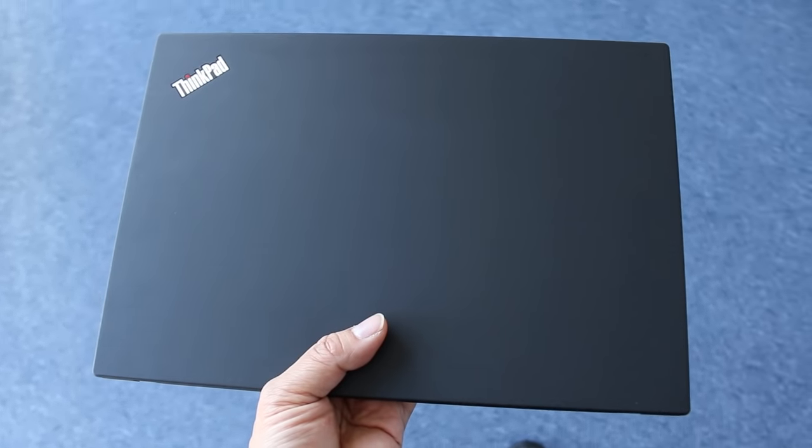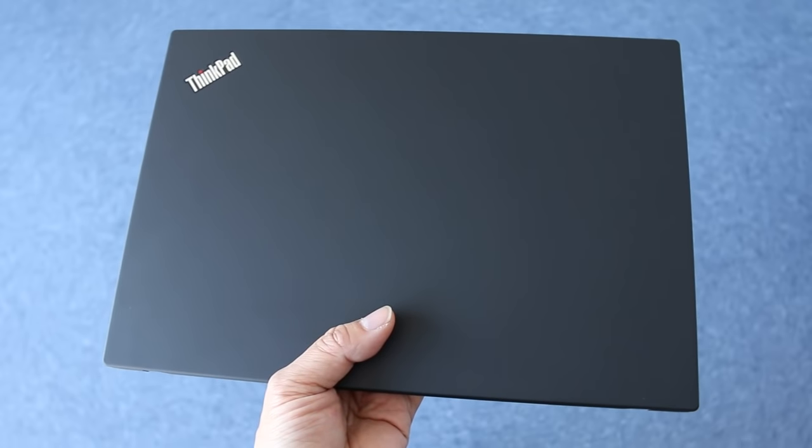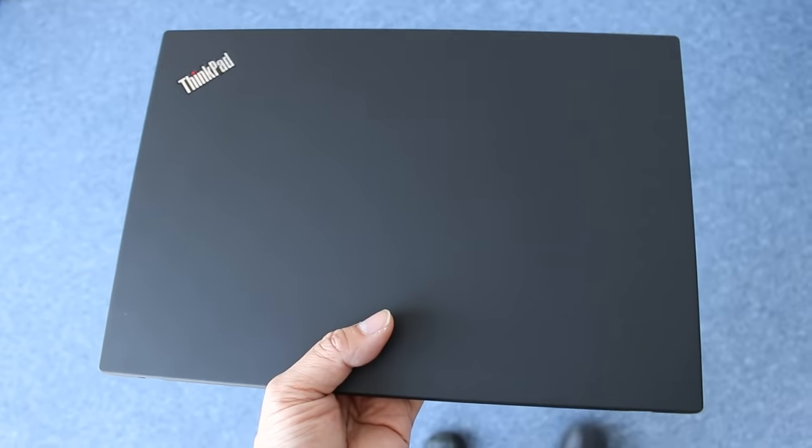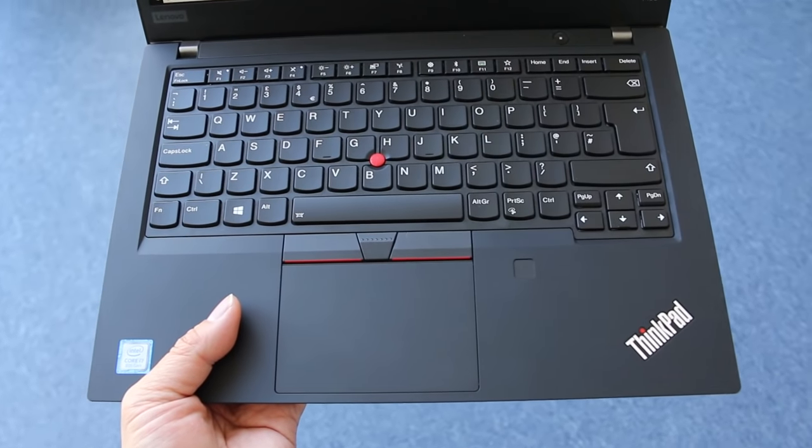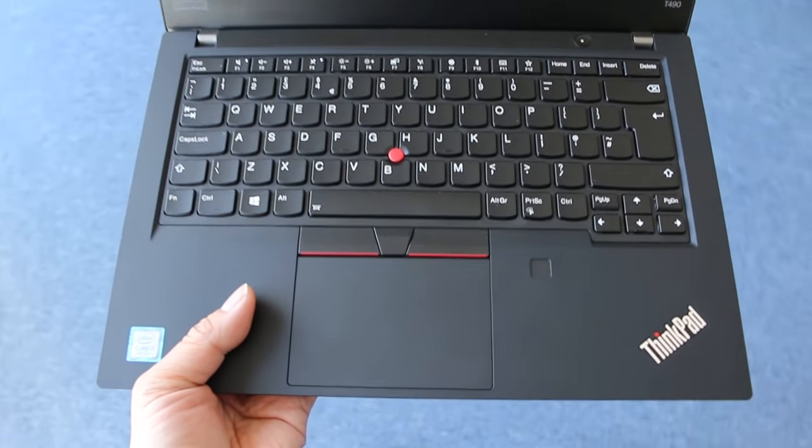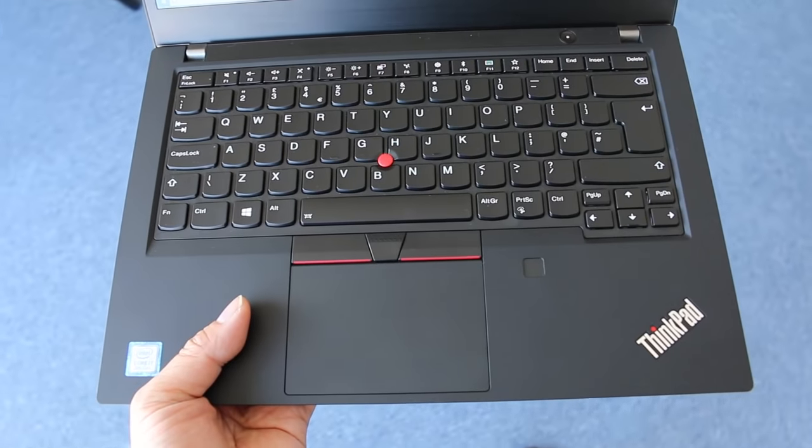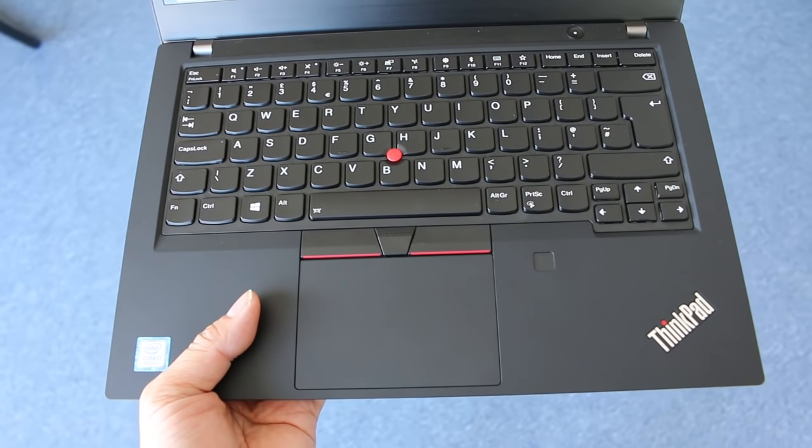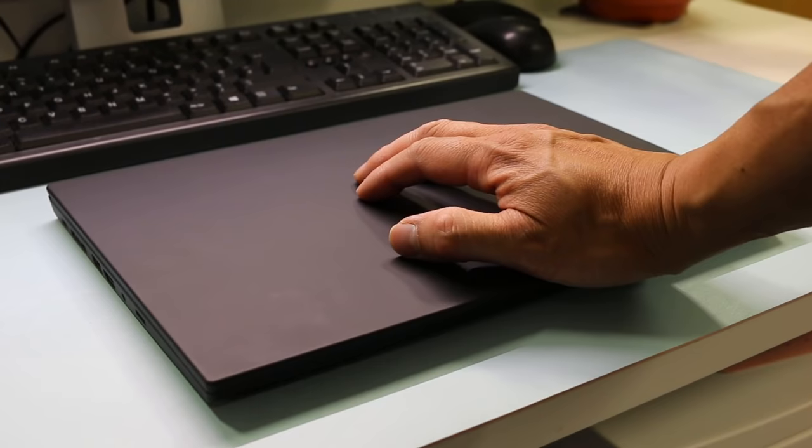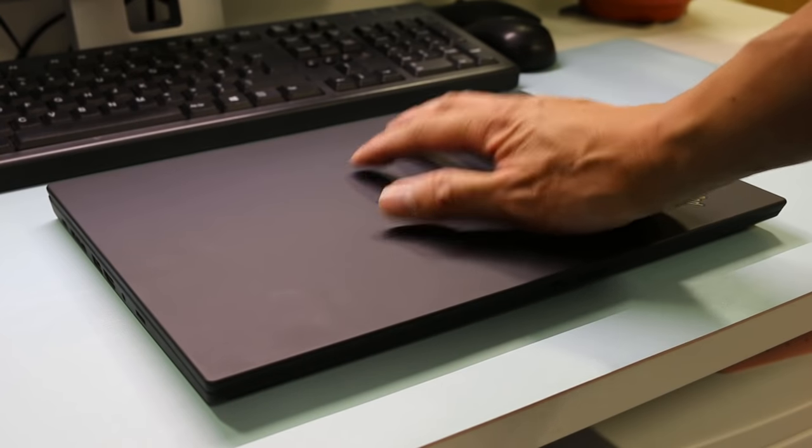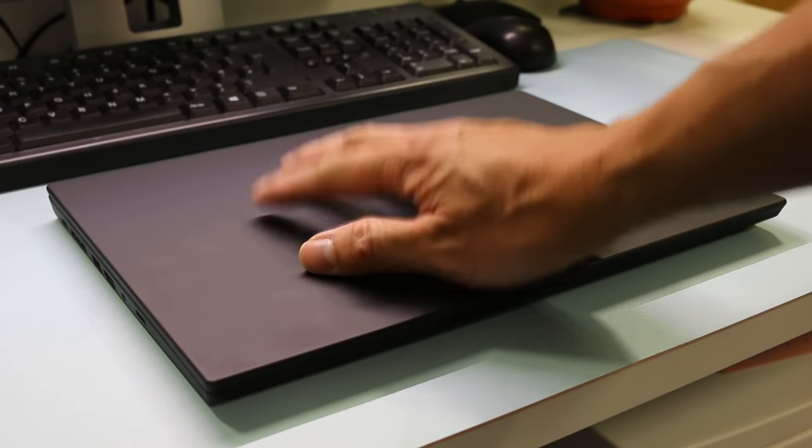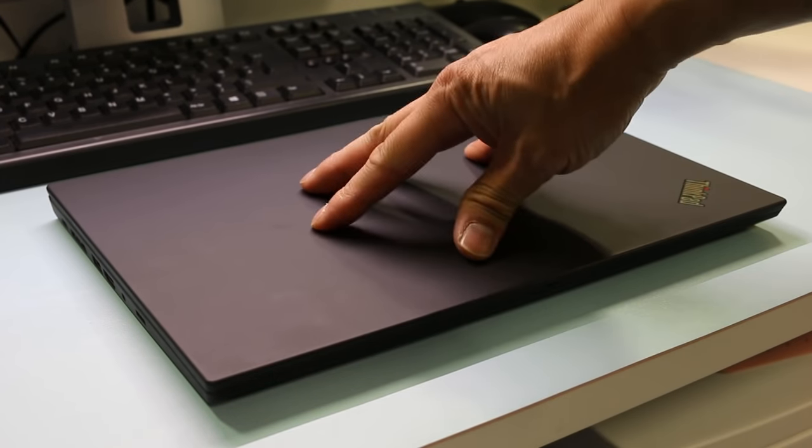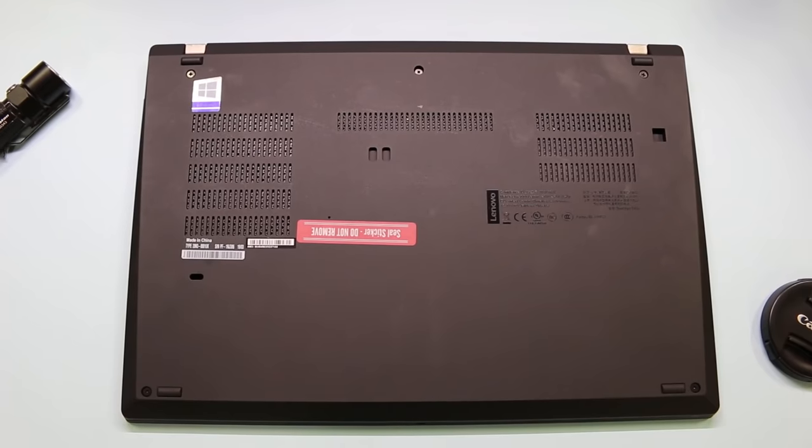The design is typical ThinkPad, not exactly exciting but workhorse-like. You can tell it's been tested against 12 military grade requirements. Everything feels solid from the display lid to the typing wrist rest. The T490 is covered with a soft touch paint that makes it easy to handle and grip, but it smudges easily, especially watermarks.